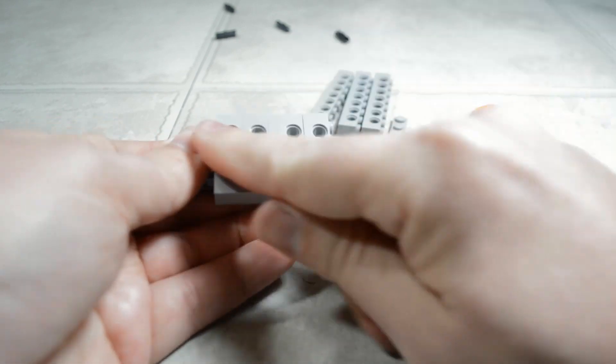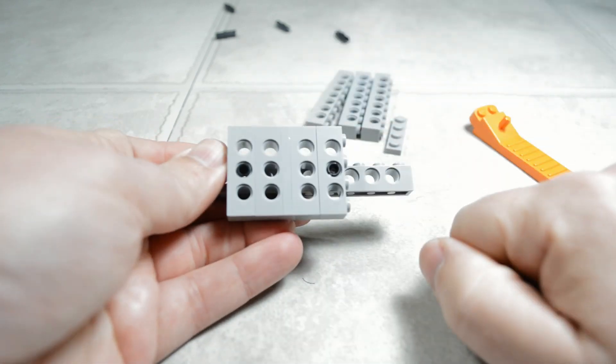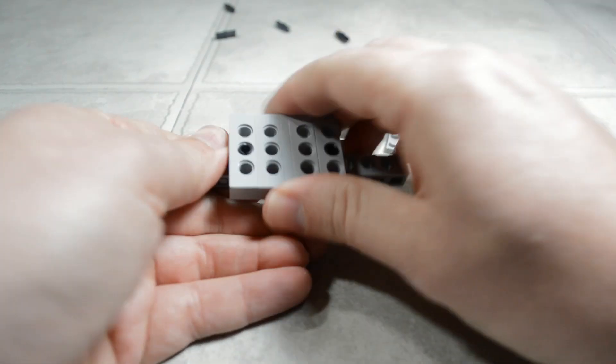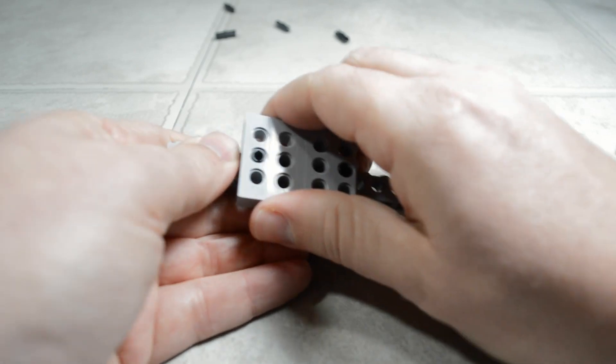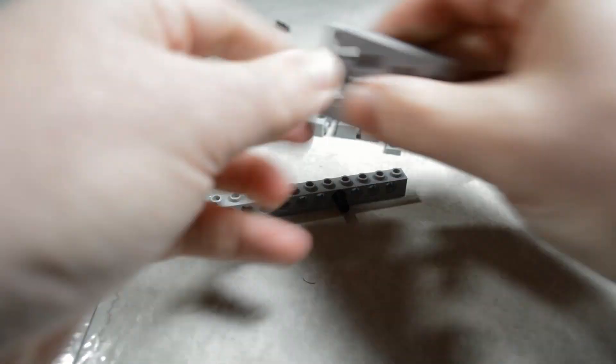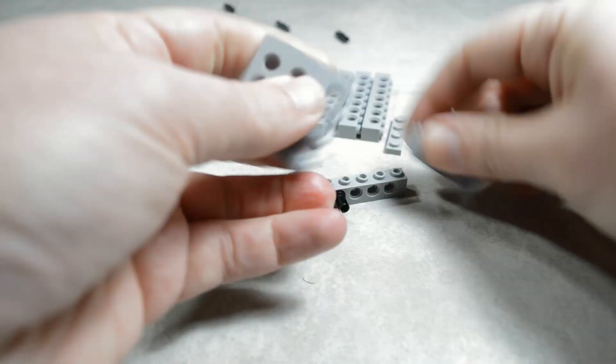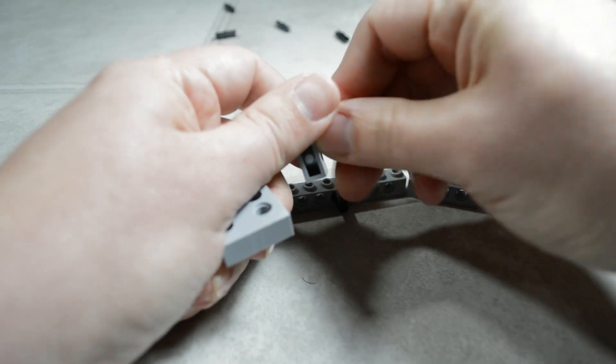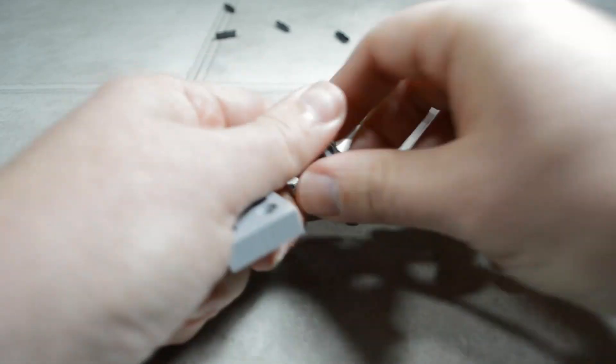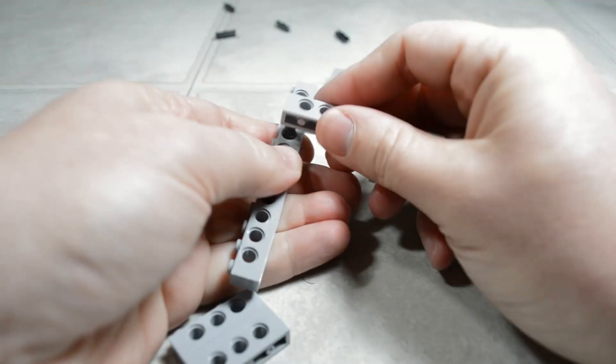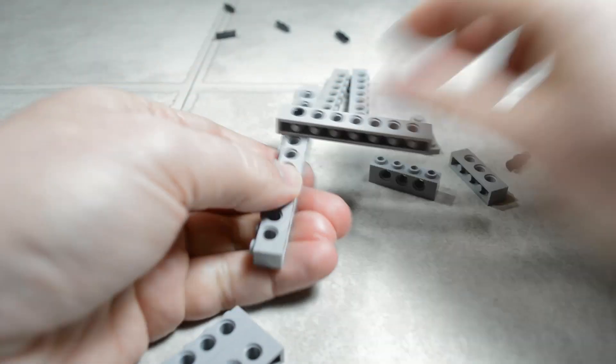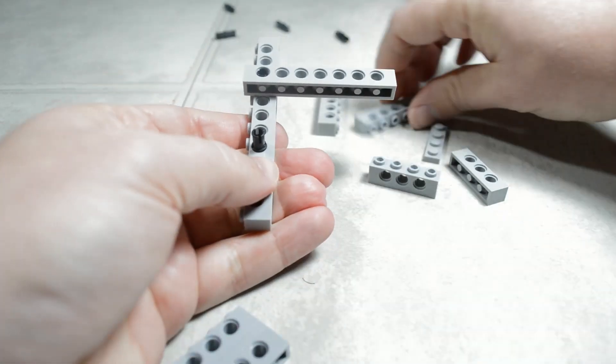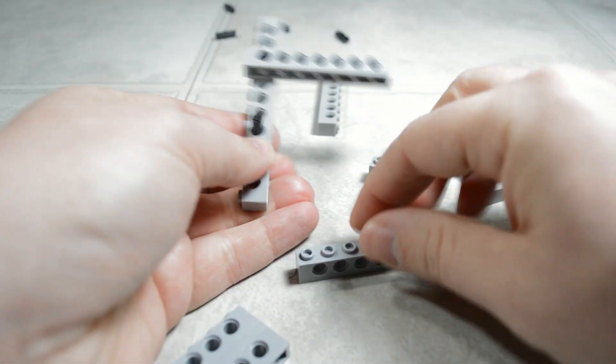So we can use this principle to make upright supports. Take those off. We're going to pop these Technic bricks off. We'll grab these two here and go back into the five hole slots.